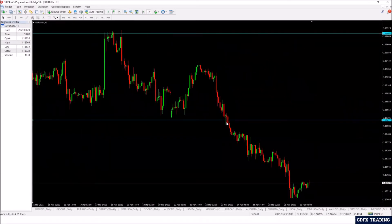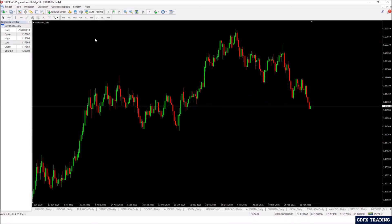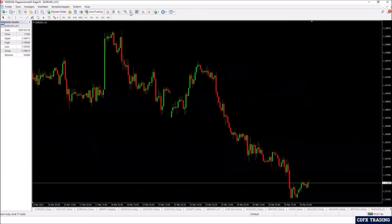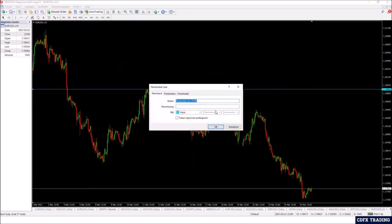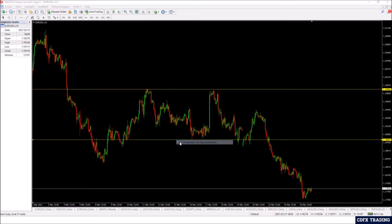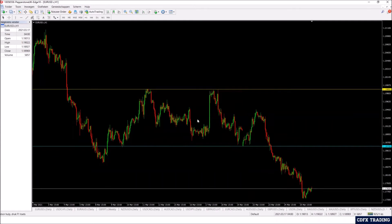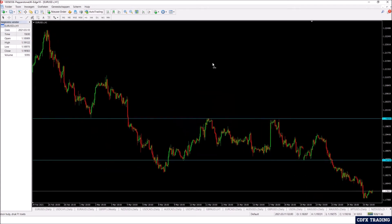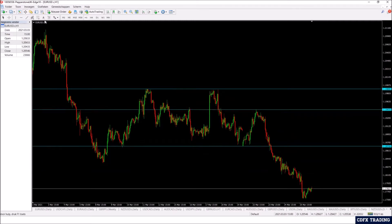One nice thing I've seen multiple people do is color-code their levels — for example, if they put in a daily level they change the color to yellow, and when it's an hourly level they change the color to blue. That way you know at a glance whether price is at a daily level or an hourly level. For now let's put in the levels on the hourly time frame that are important.